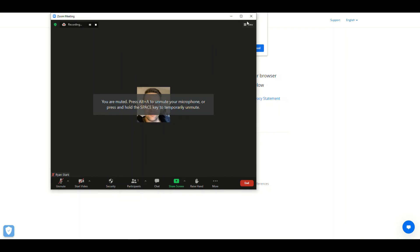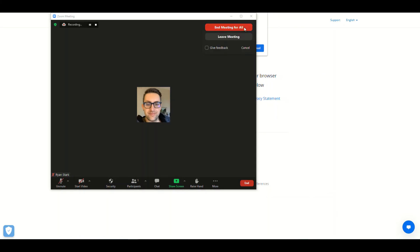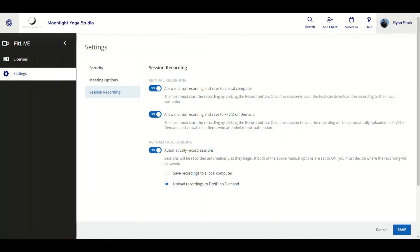So I'm just going to exit out, then we're going to go back to the FitLive menu. As you can see, we're back within FitLive underneath settings and underneath the session recording tab.